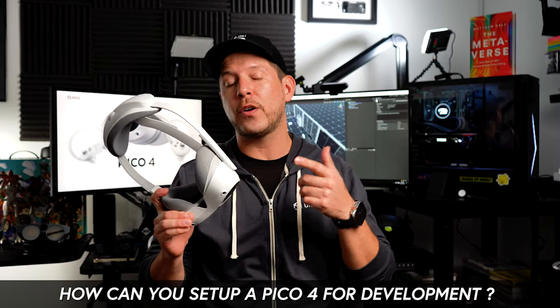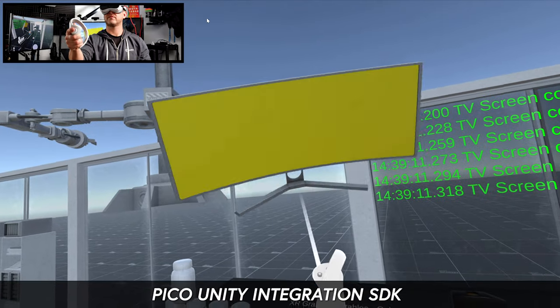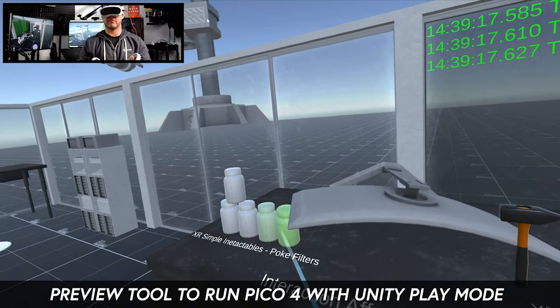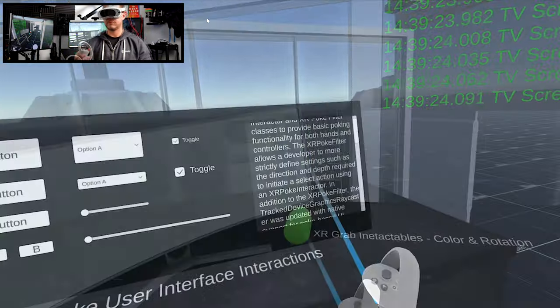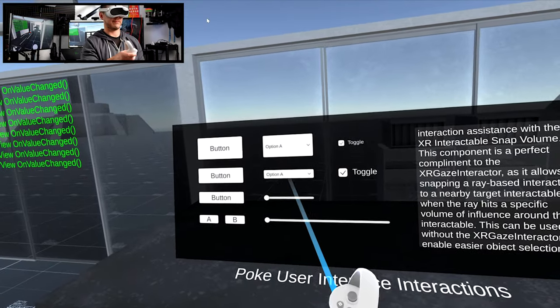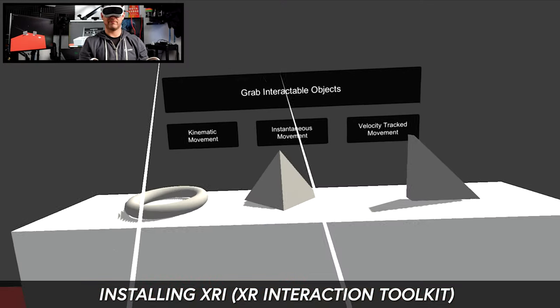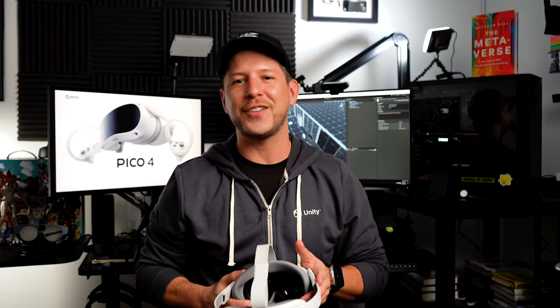Welcome back to the channel. In today's video, I'm excited to show you how to set up the Pico 4 for development. We're going to look at how to download the Pico integration, how to set up the preview tool which allows us to run the Pico 4 using the Unity editor during play mode — similar to how the Oculus integration does it with the Oculus Link — and lastly how to install XRI 2.3.